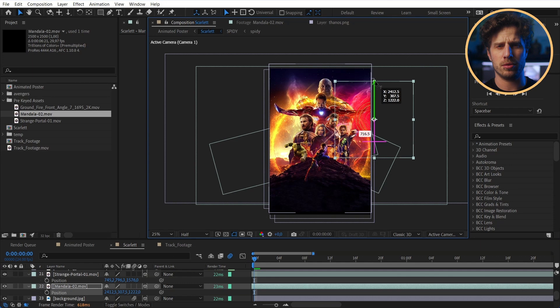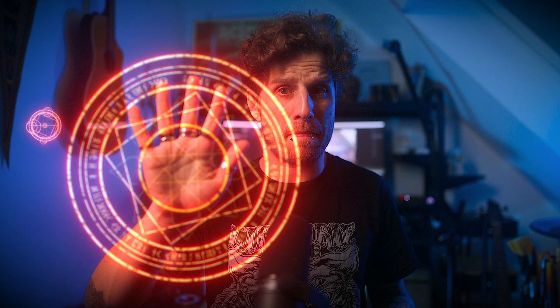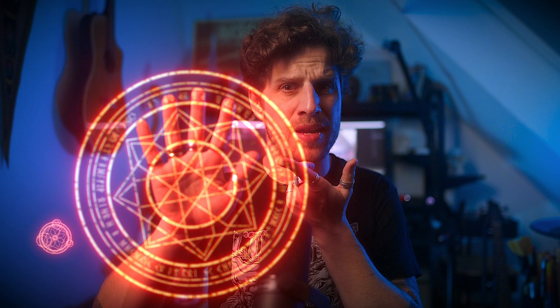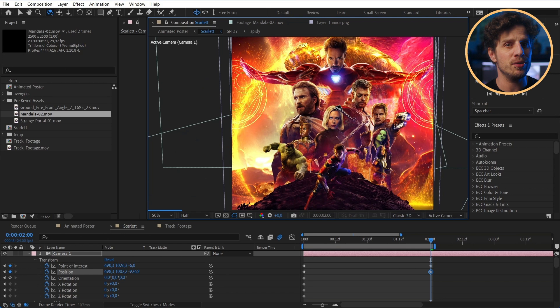For example, the portal or those Dr. Strange mandala things. Already animated and prekeyed.